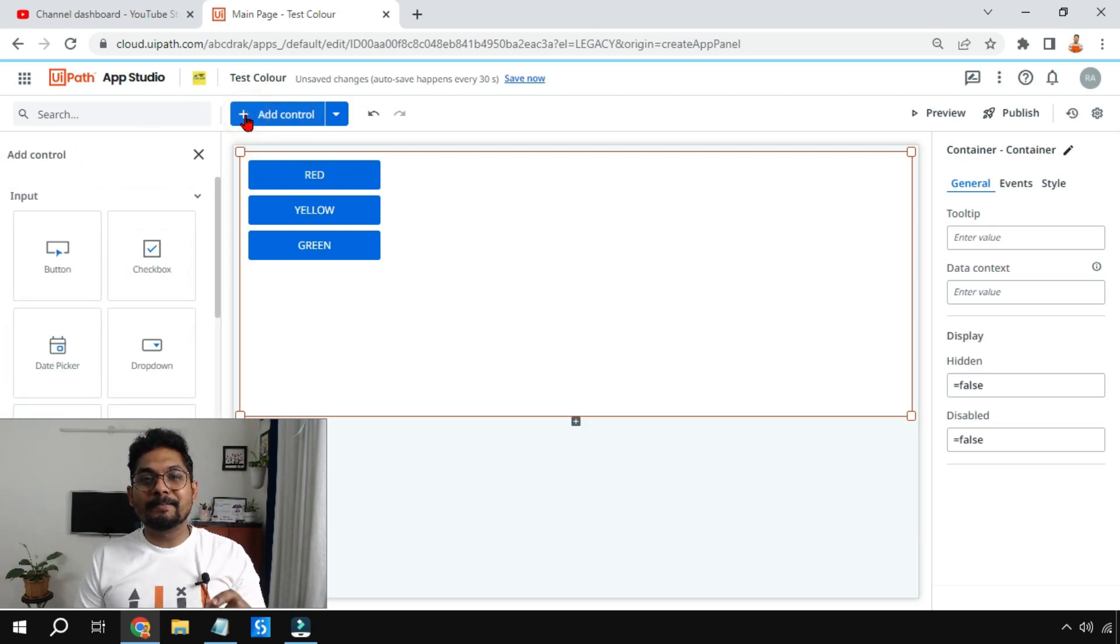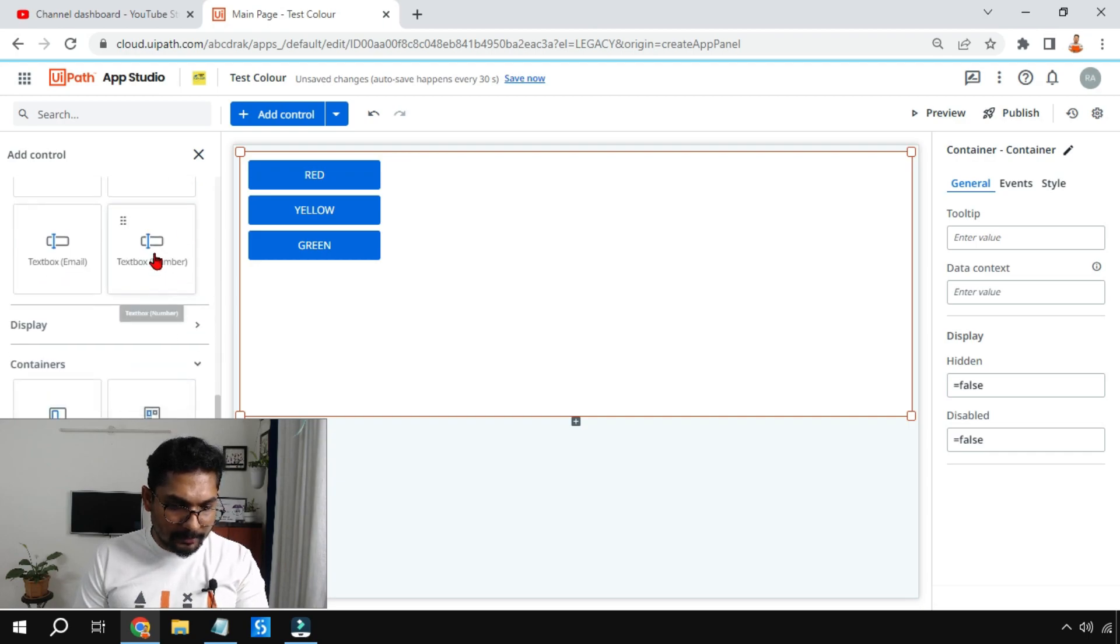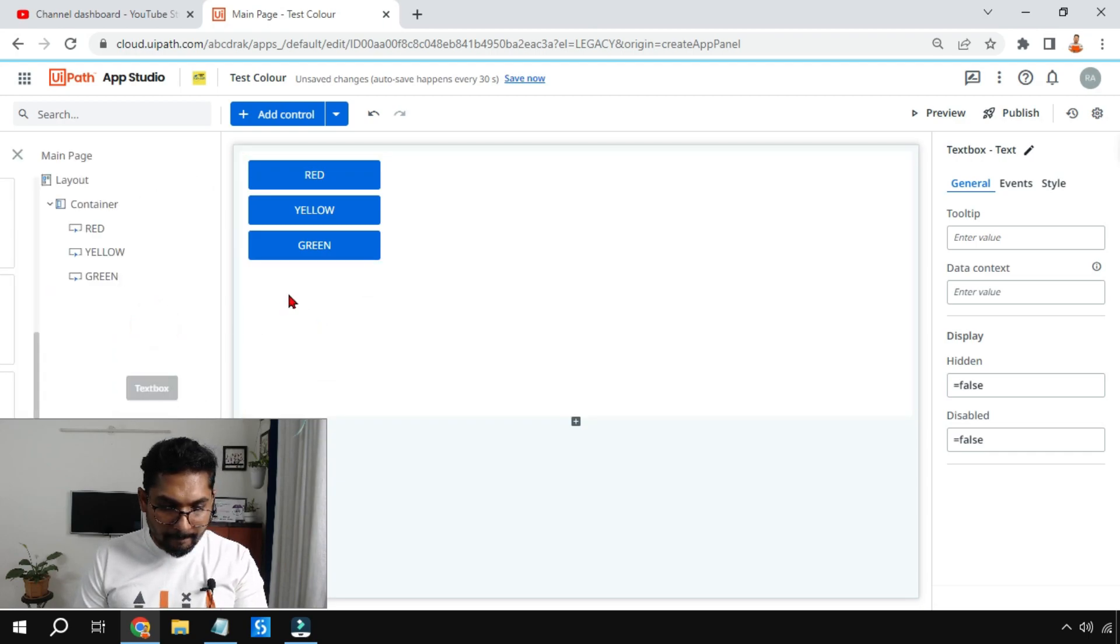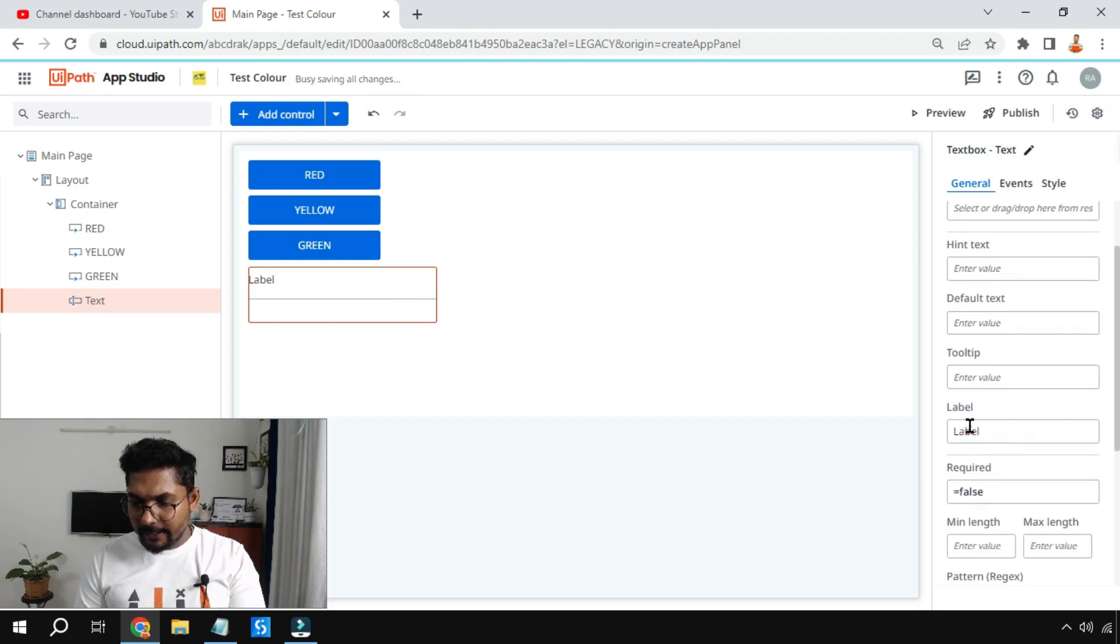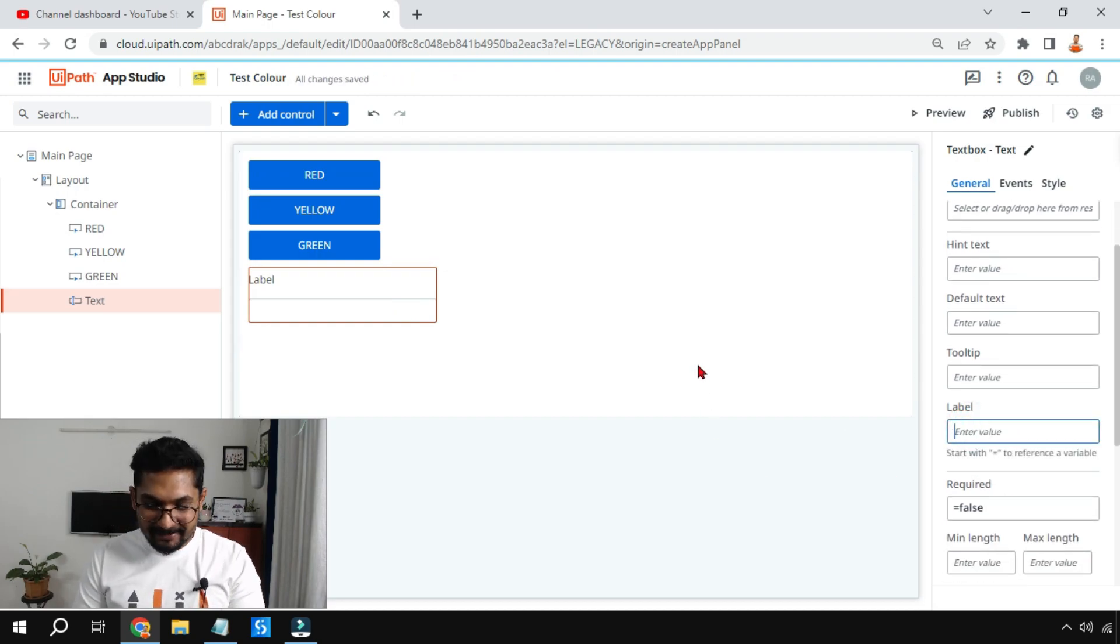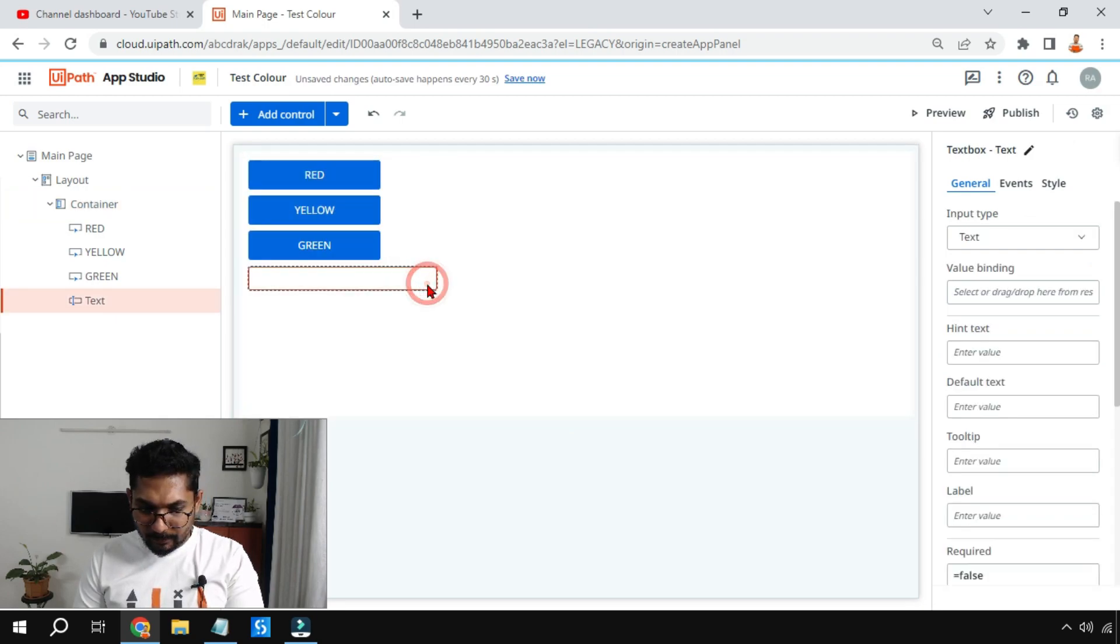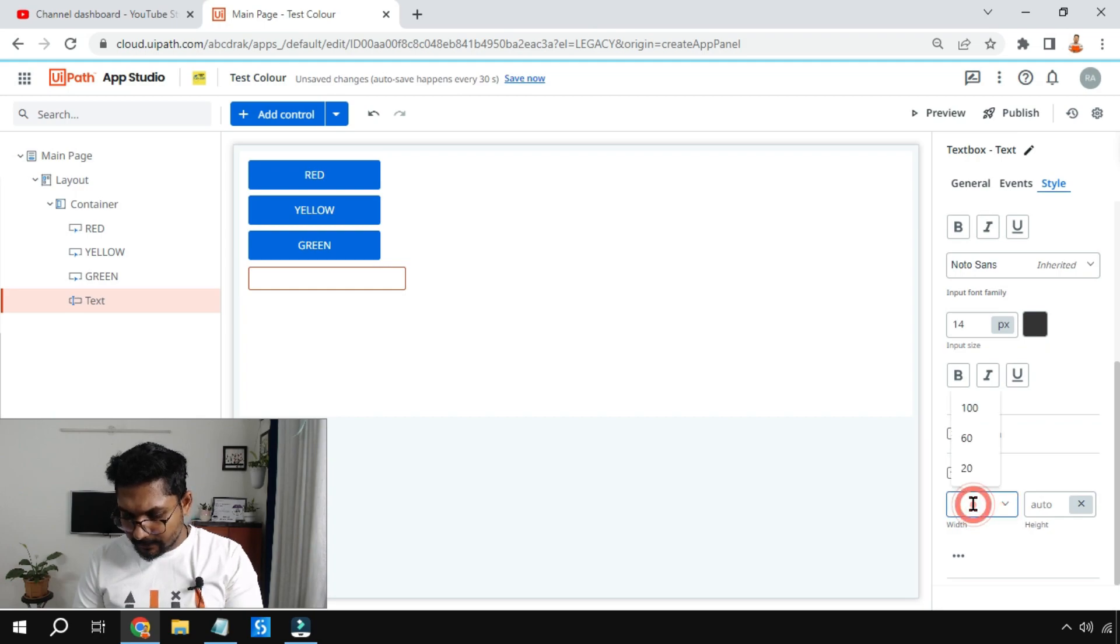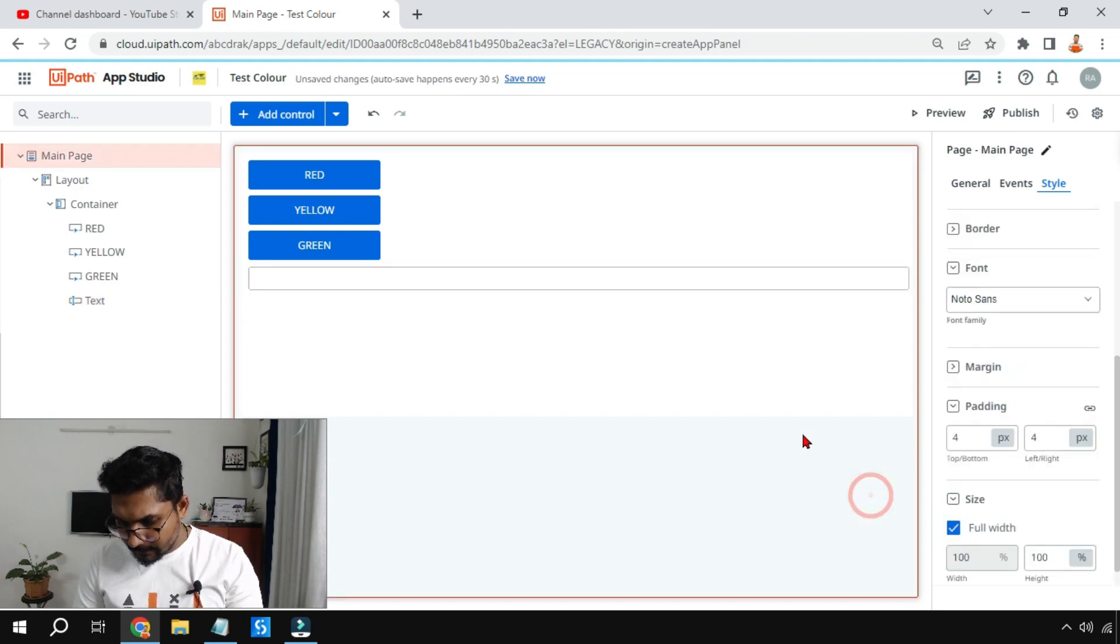Now three buttons have been done. Below this I'm going to add a simple text box. I don't need the label so I'm going to delete the label. If I want to enlarge it, I'll remove it, make it 100 percent. Let's see how it is appearing.